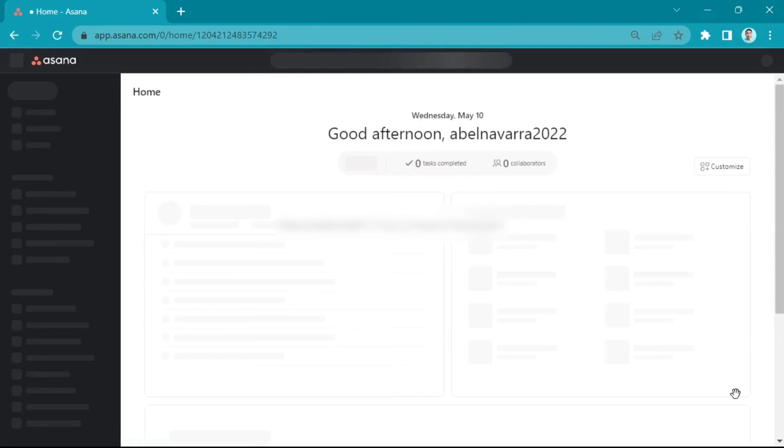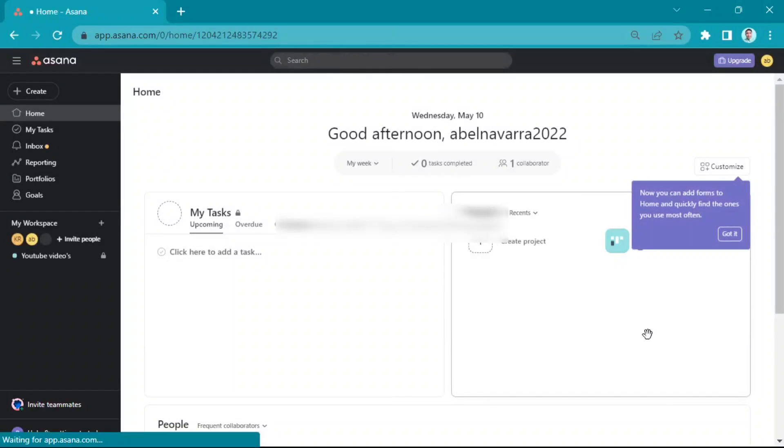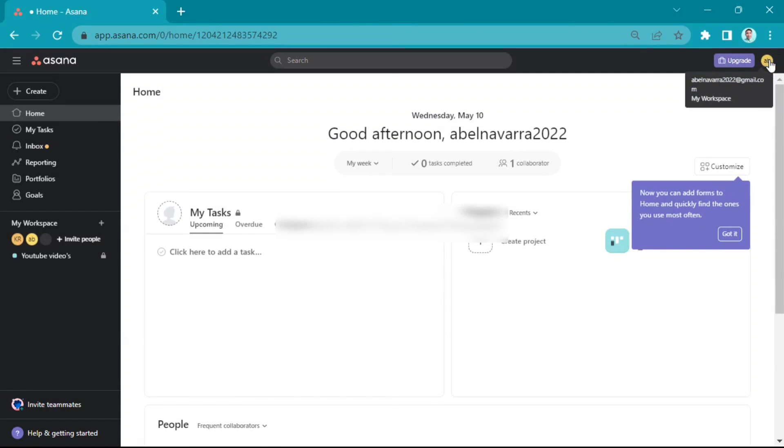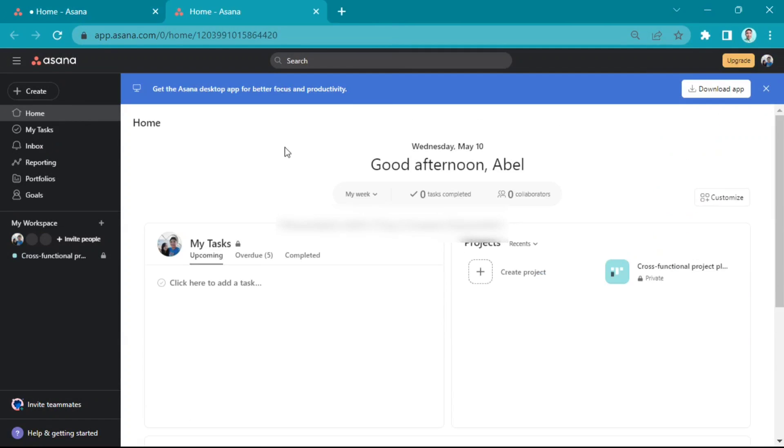In this Asana account, you will see your tasks and projects. Then you can invite teammates or invite people on your workspace.